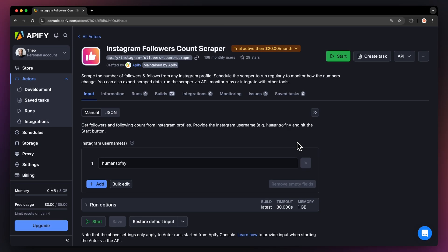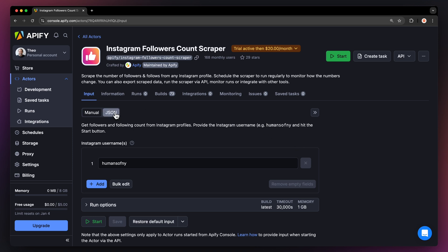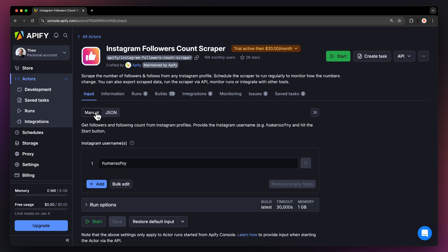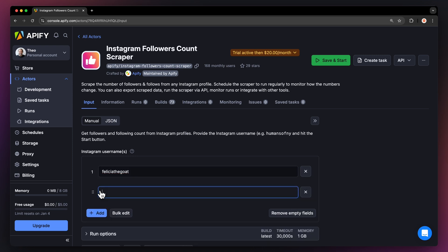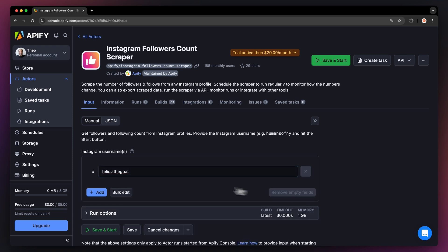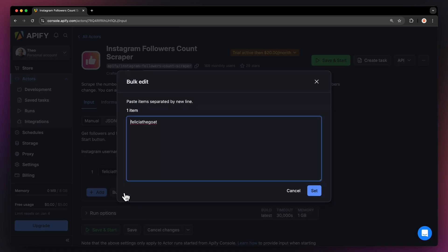You'll now be taken to the Actors input page. You can choose to either set up the input via our intuitive UI or via JSON. We're going to go with the manual view. To scrape an Instagram follower list all we need is the username of an Instagram account, so insert it here. If you want to add more you can do so via the add button. For our demo we're going to input five Instagram profiles.